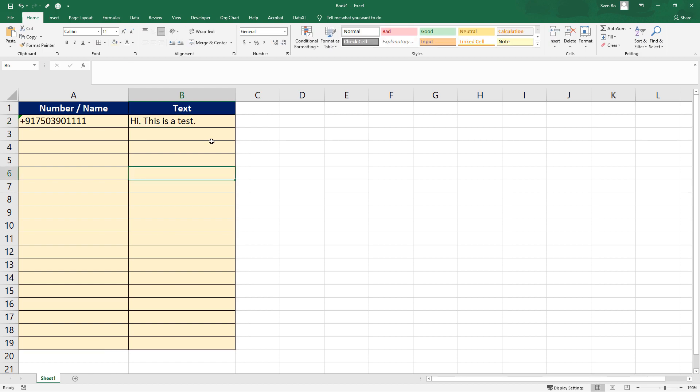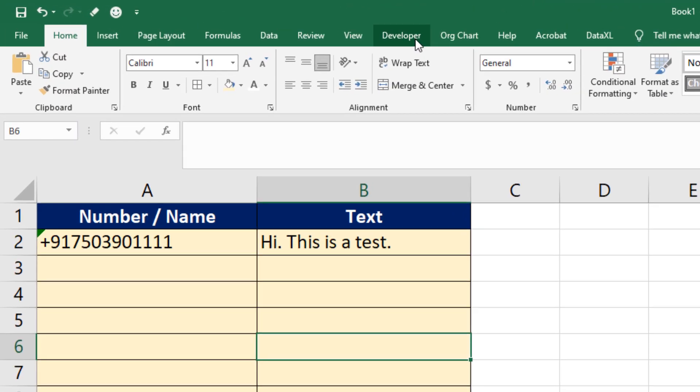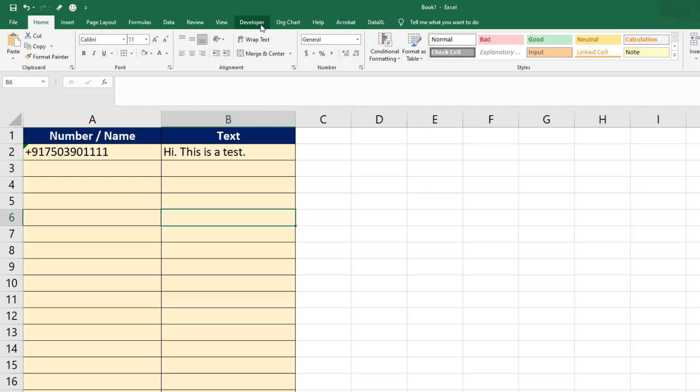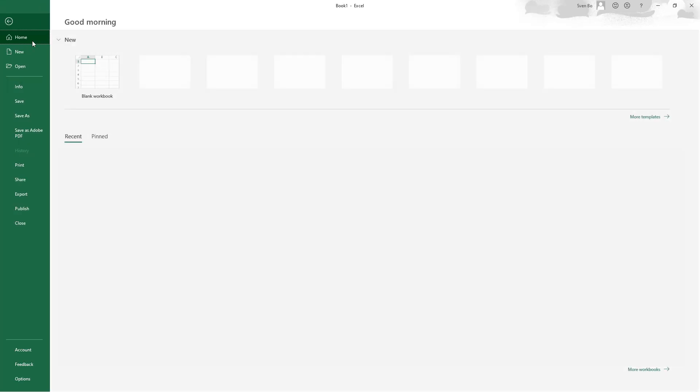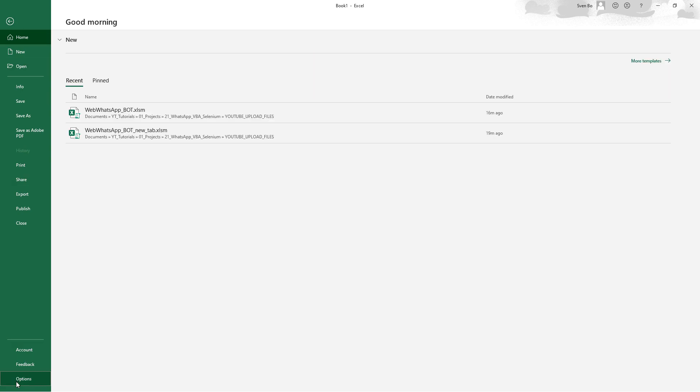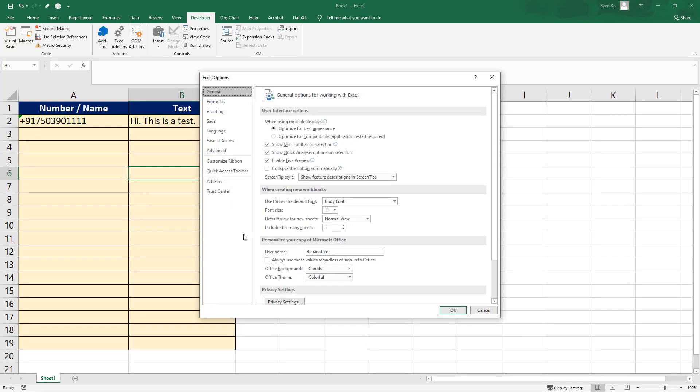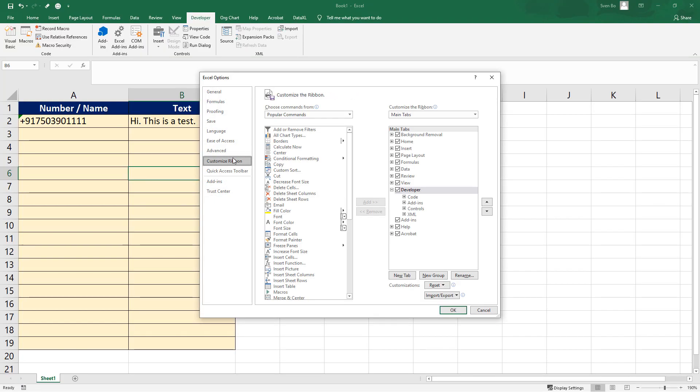Now, we can switch gears and head over to the VBA editor. Click on the Developer tab. If it's not visible for you, you can enable it under File, Options, Customize ribbon and then tick the box for developer.